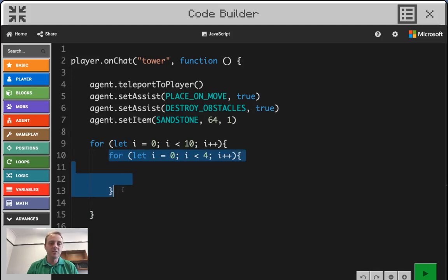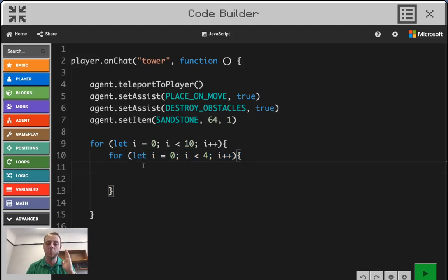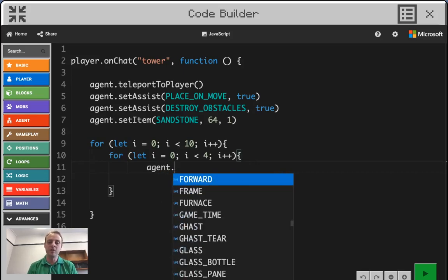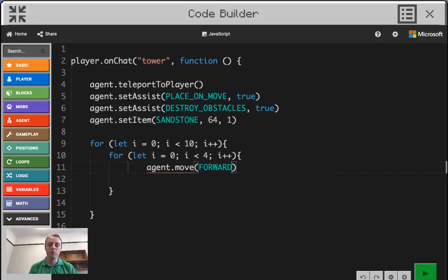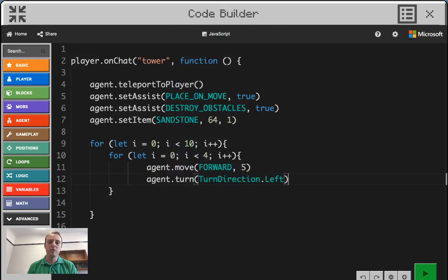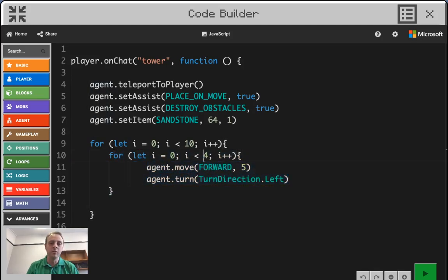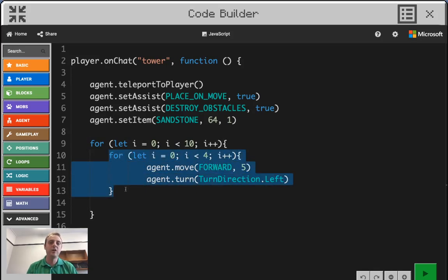Inside this inner loop, this is how we tell the agent the instructions for how to perform the square. We're going to tell him to walk forward and then turn left. So agent.move forward — we're going to make him go five blocks forward. After that, we're going to make him turn to the left: turn direction dot left. Because those two lines of code are in the loop with a counter up to four times, move forward and turn left is going to occur four times — and theoretically that should make him map out a perfect square.